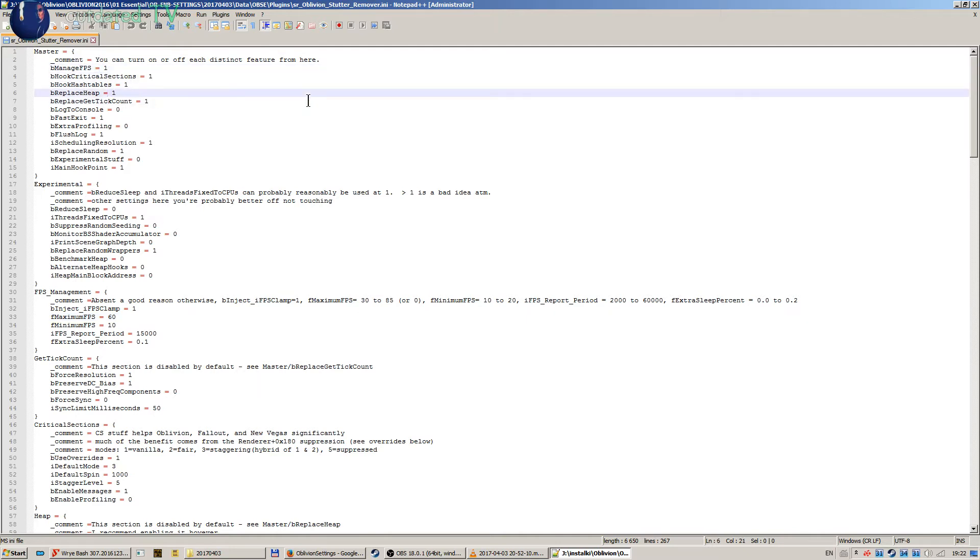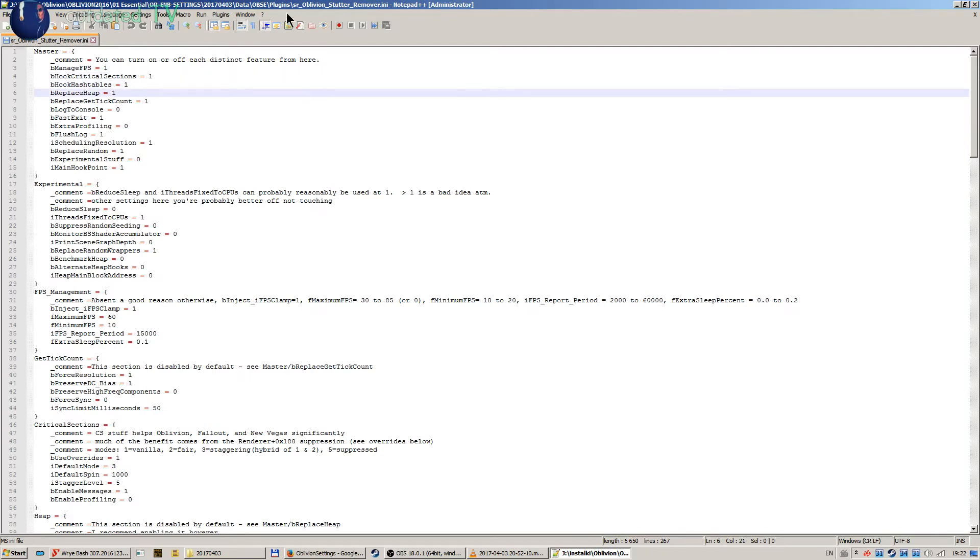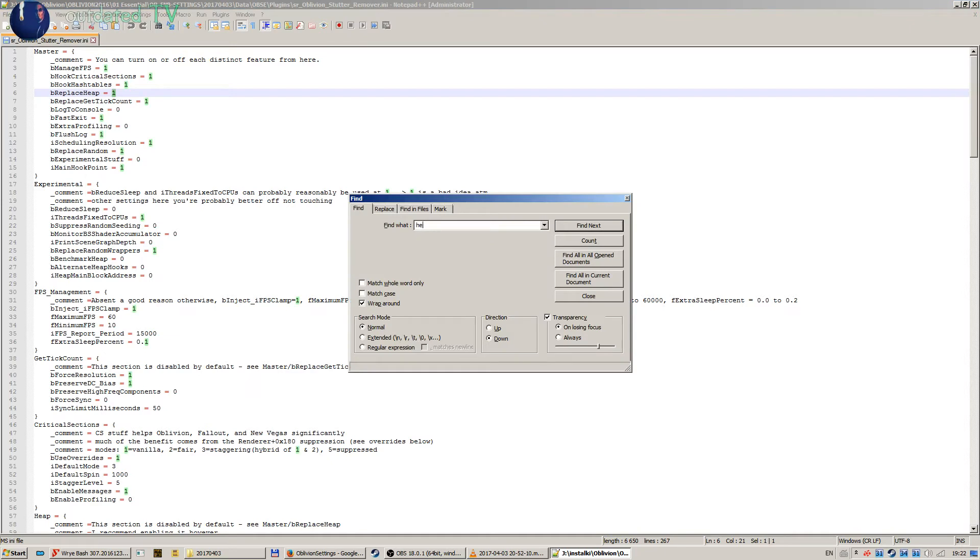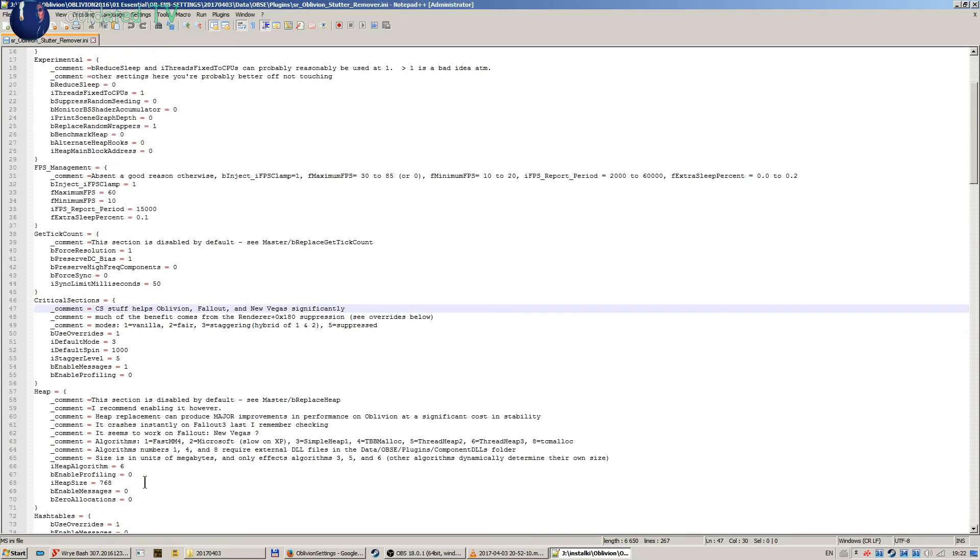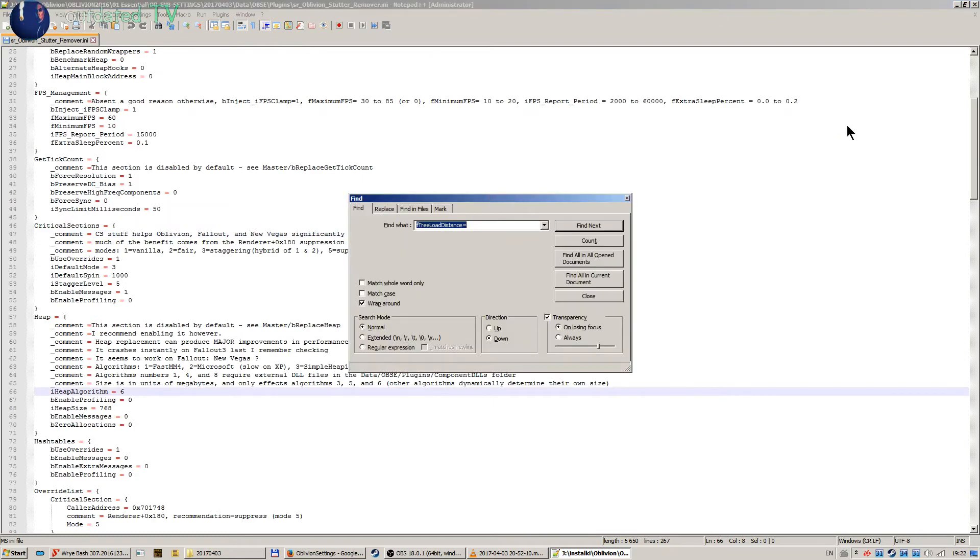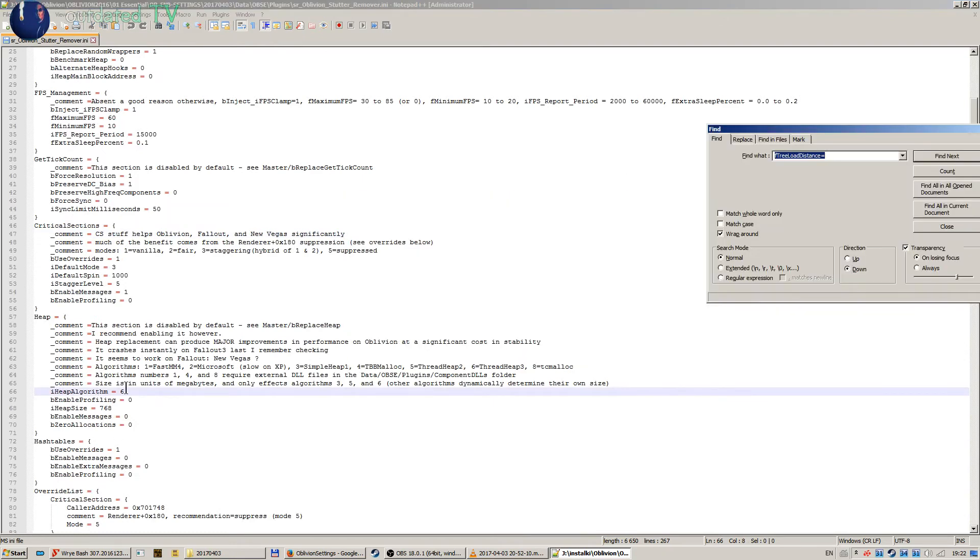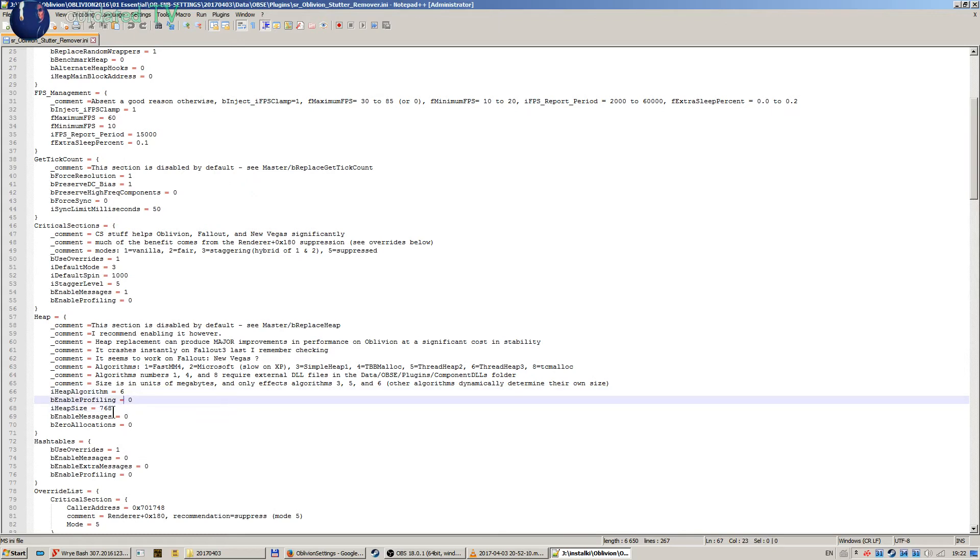Critical sections. Then let's find heap over here. The iHeapAlgorithm is set to 6.